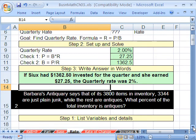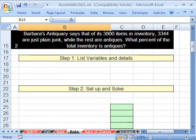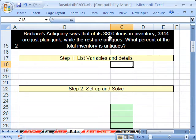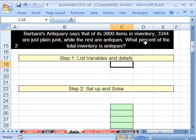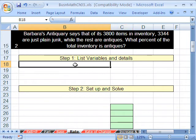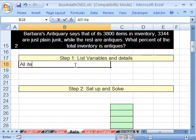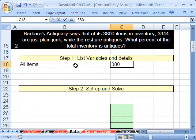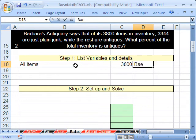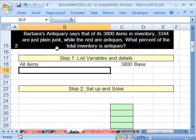Let's go on to our second problem — this will involve a few more steps. Barba's Antiquery says that of its 3,800 items in inventory, 3,344 are just plain junk, while the rest are antiques. What percent of the total inventory is antiques? If you can't figure it out right off the bat, just start listing the variables. All items: 3,800 — that's all of them, so that's the base. Then 3,344 are just plain junk — that's a part. I'll call it part 1.